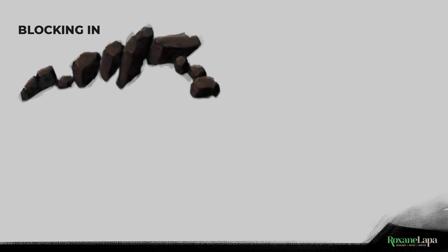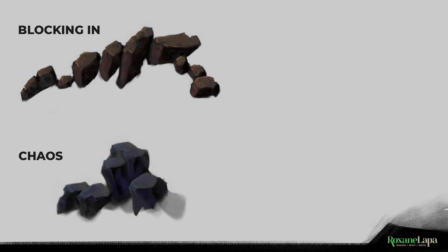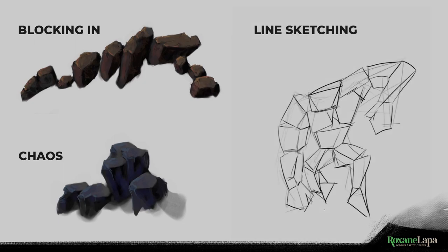For the blocking in method, you design a silhouette and you paint the light. For the chaos method, you use a brush that creates randomness, you pick out and expand on shapes and details from the chaos.